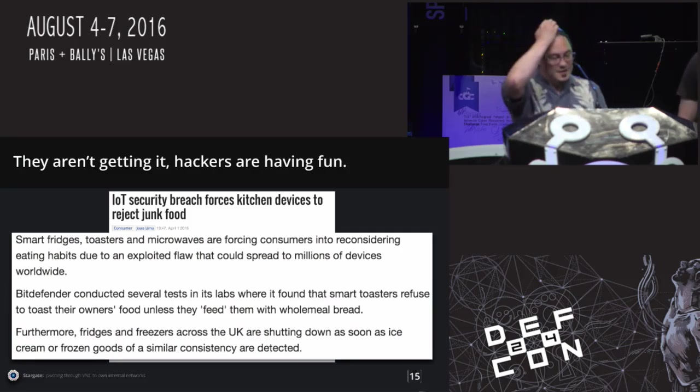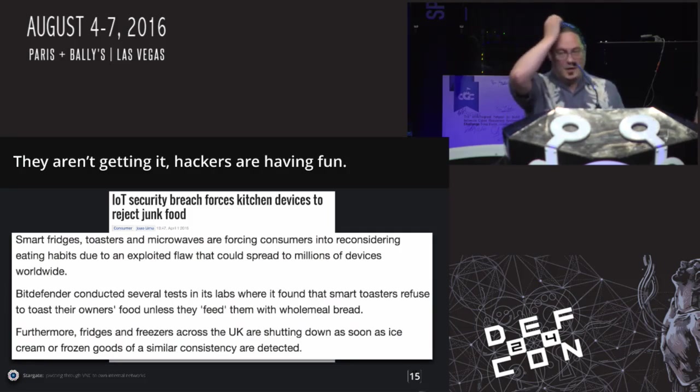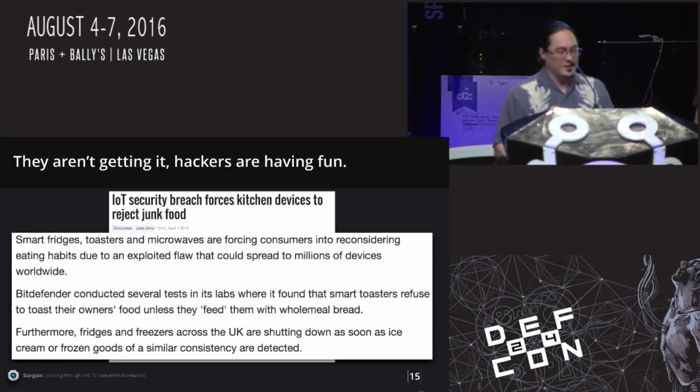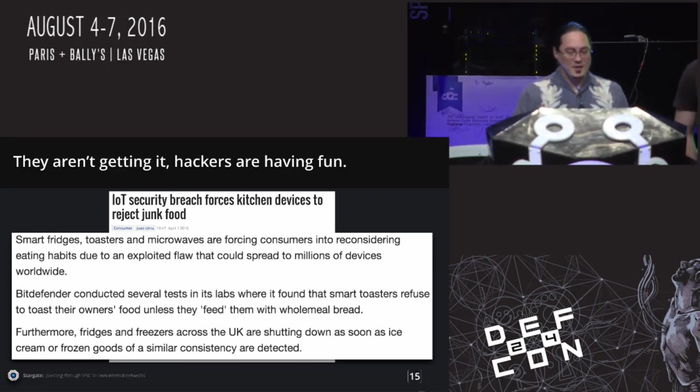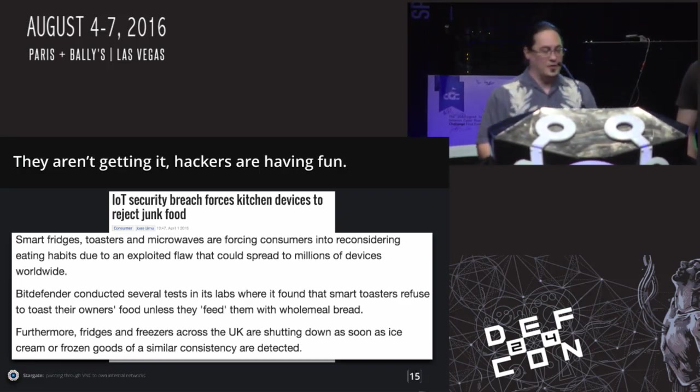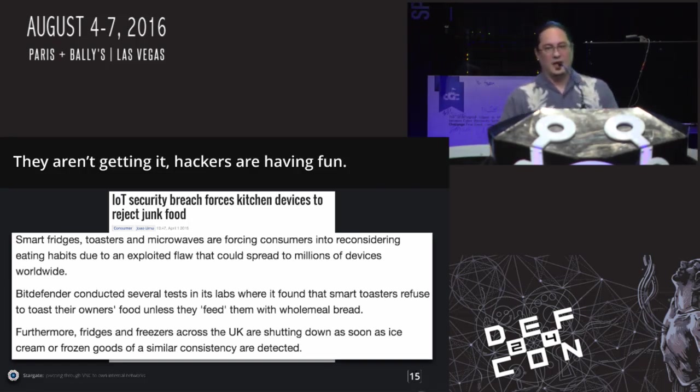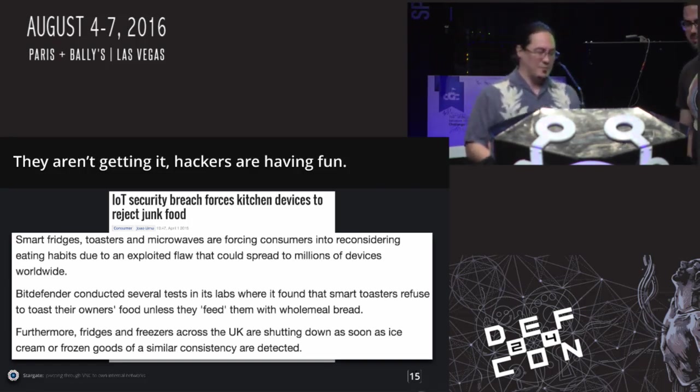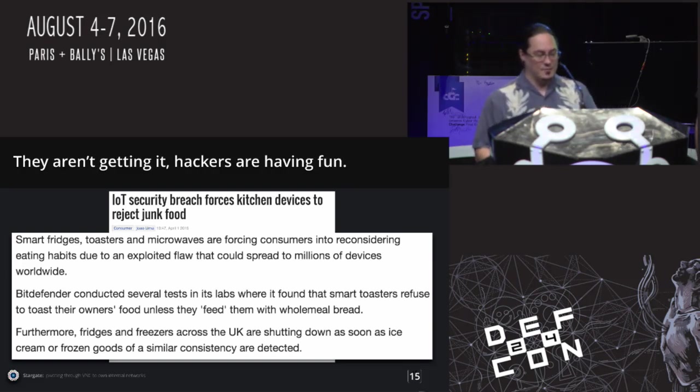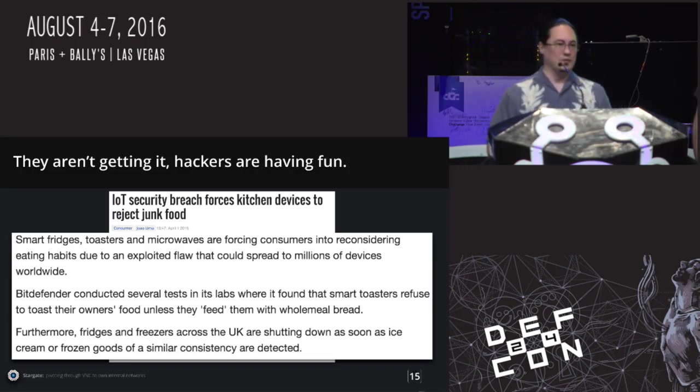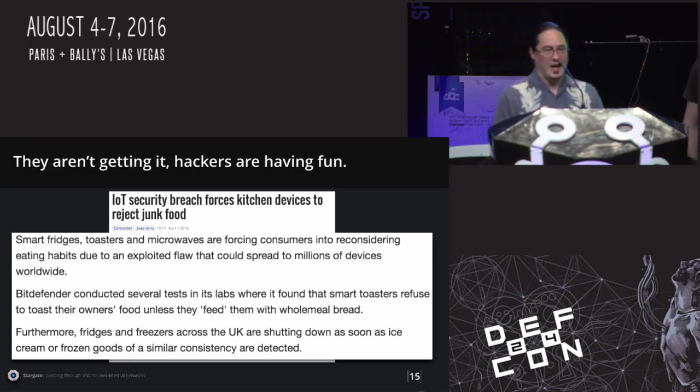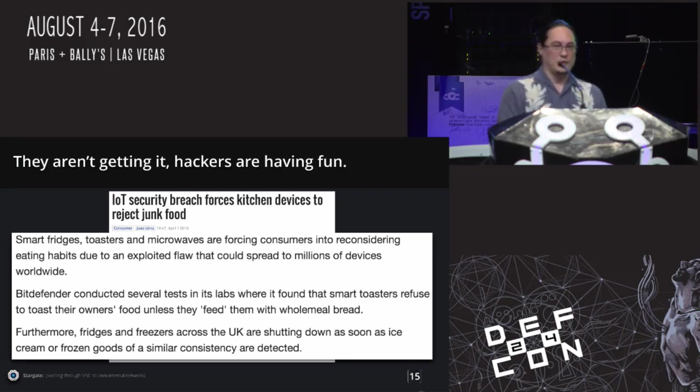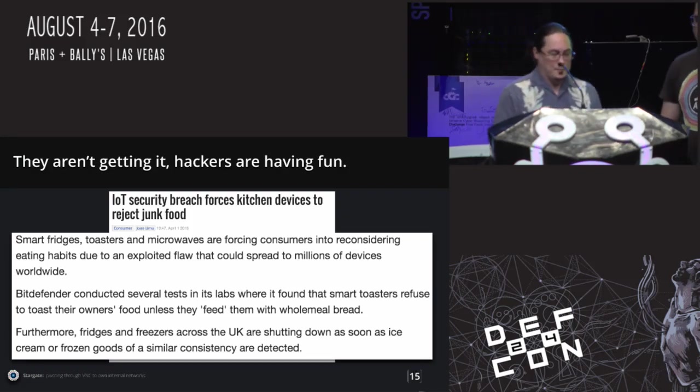Apparently there are toasters that will complain at you if you don't feed them whole wheat bread. Like you're not allowed to eat this kind of bread, you have to eat that kind of bread. And fridges are shutting down when certain types of inconsistencies are detected. So now you have your fridge telling you you can or can't eat your food or you can't refrigerate your food. Cause you know, that's fine.